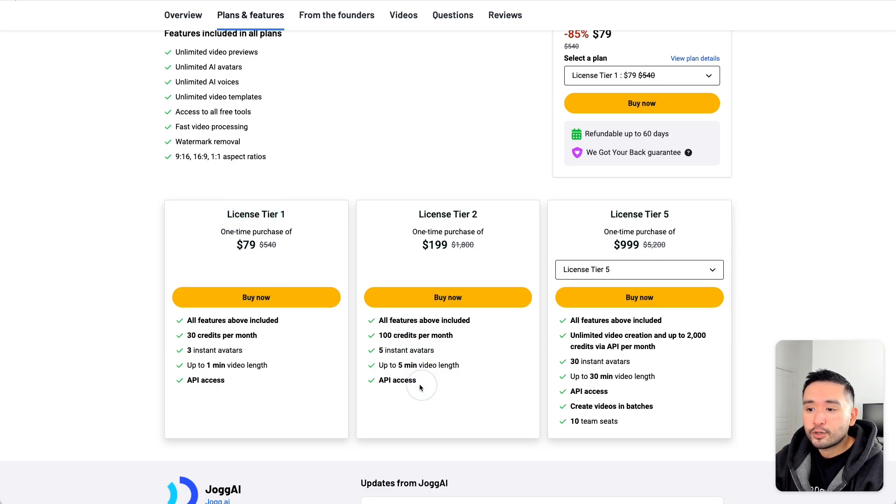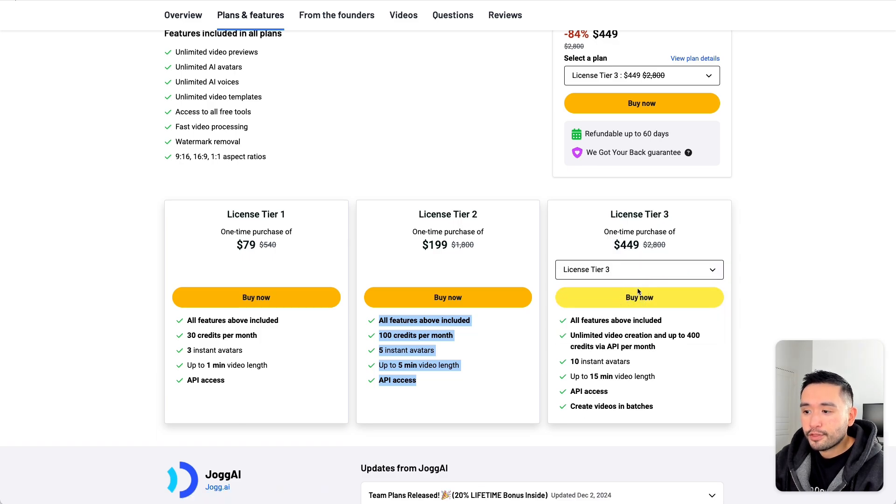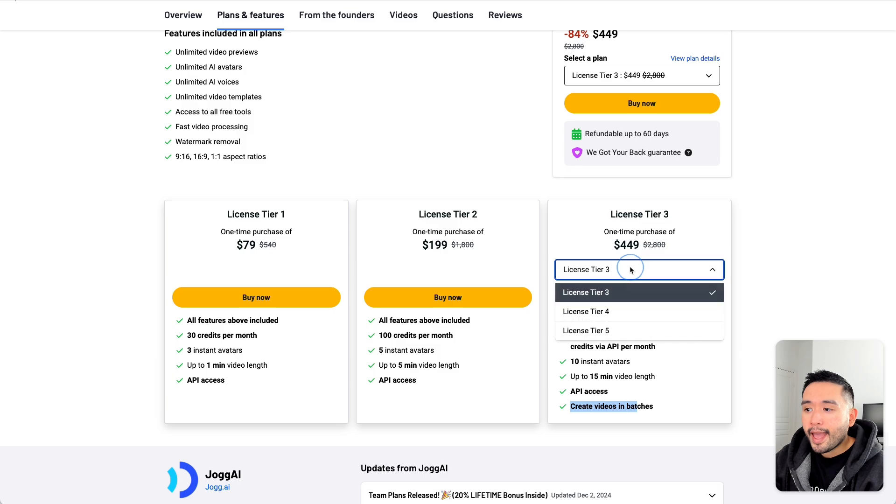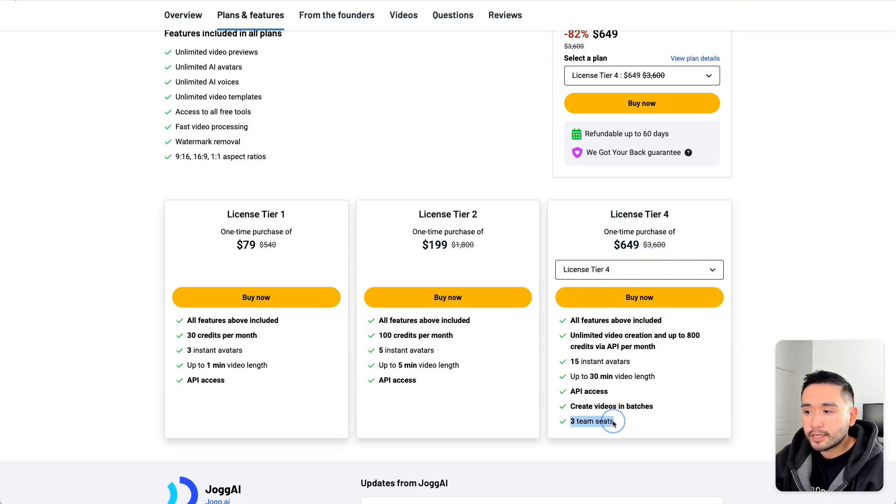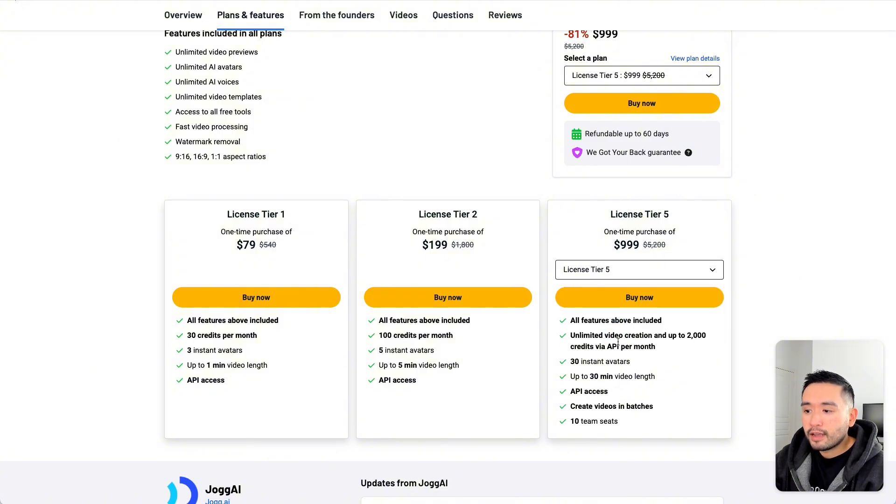And the limits increase for tier 2. And if you get tier 3, you will unlock the ability to create videos in batches. And with tier 4, your limits increase and you also get 3 team seats. And with tier 5, you get 10 team seats.